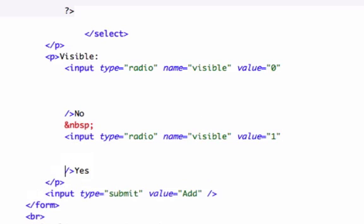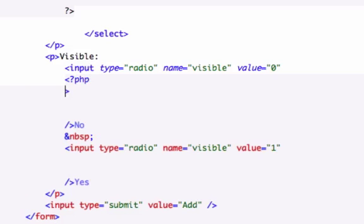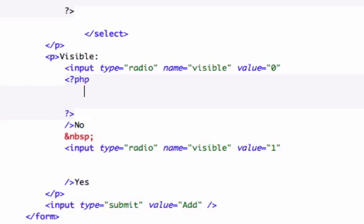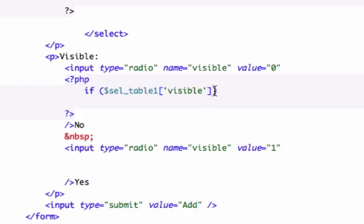So I'm going to drop these two down, our yes and our no, a couple lines. And in between them, let's first things first, we need to make it dynamic. And let's go and run an if statement: if our variable table one single quotations is visible and it's equal to zero, so it's false, it's not visible, we will go ahead and execute...